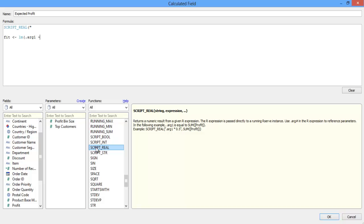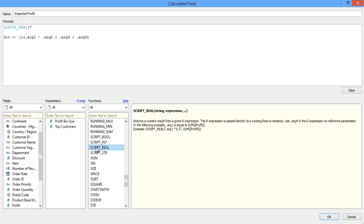This model will have one dependent variable, so that's going to be argument one, and then I'm going to use three independent variables. So I'll use simple addition, and I'll place argument two, argument three, and argument four into my model. I then finish my statement and close the double quotes around my R script.